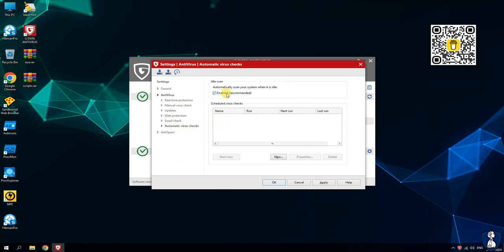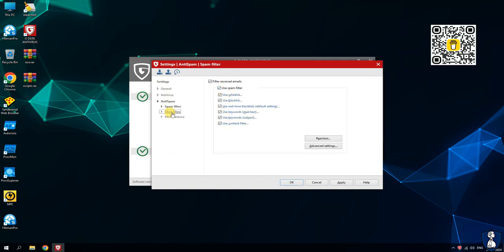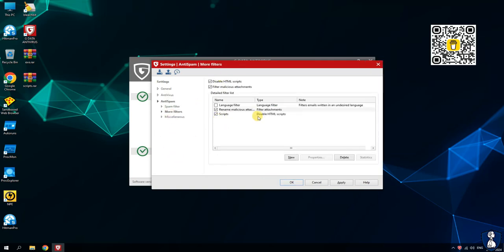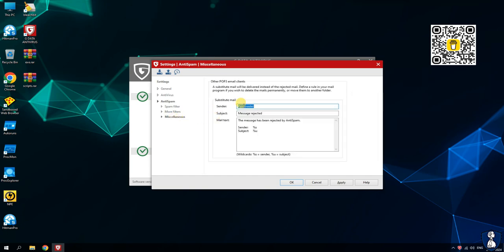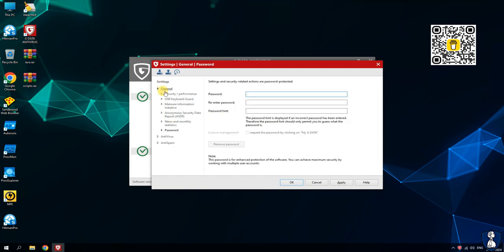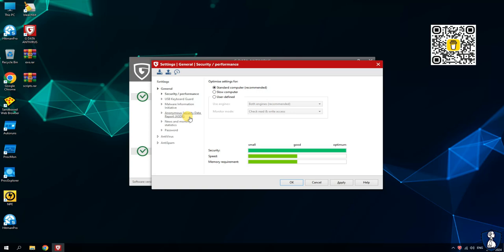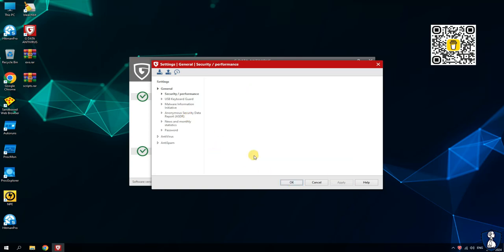Seventh, password manager: helps you manage and store your passwords securely. Eighth, parental controls: allows you to set restrictions and monitor your children's online activities. Ninth, cloud storage: offers secure cloud storage options for your important files.